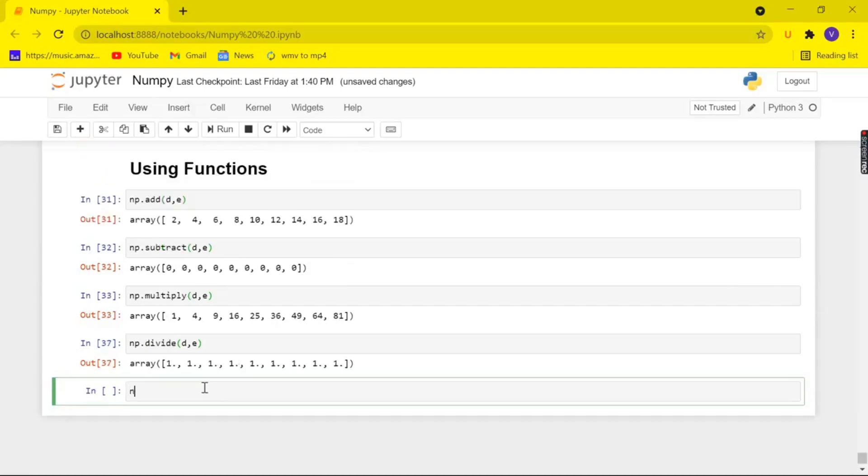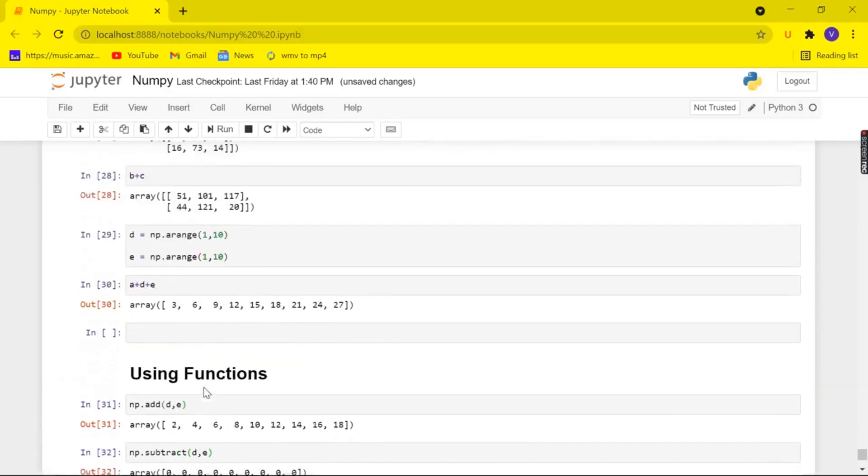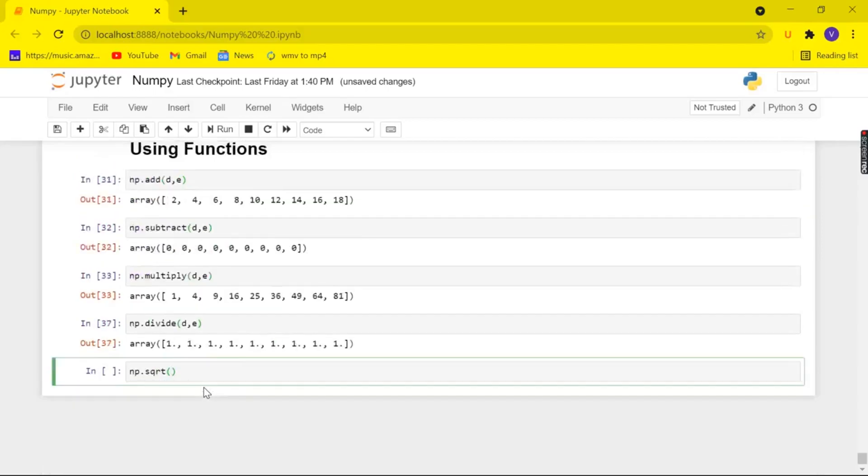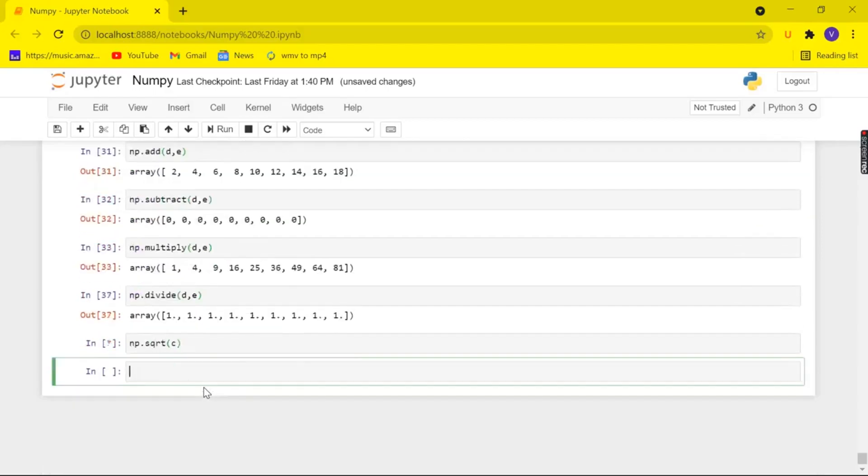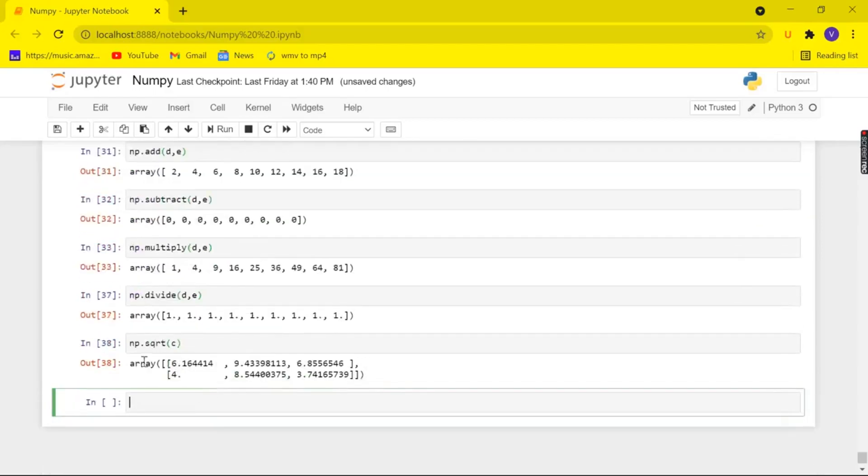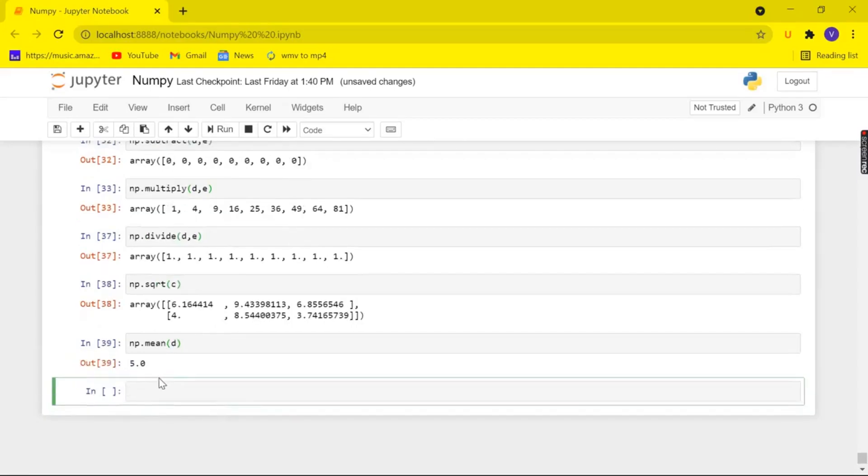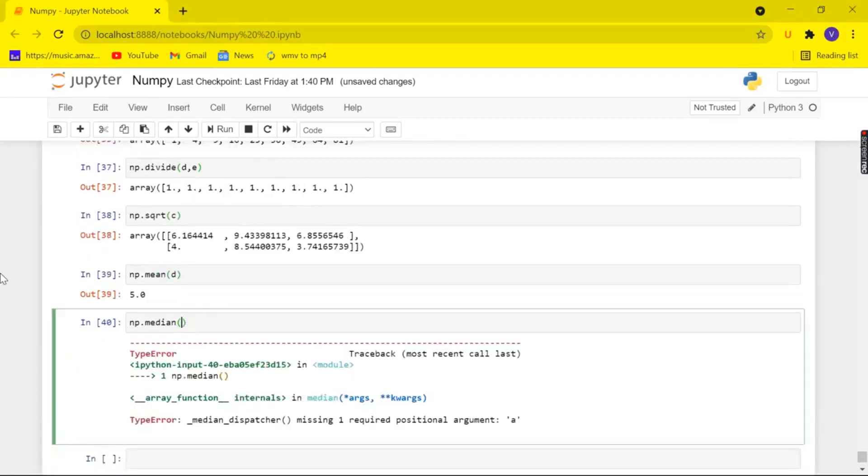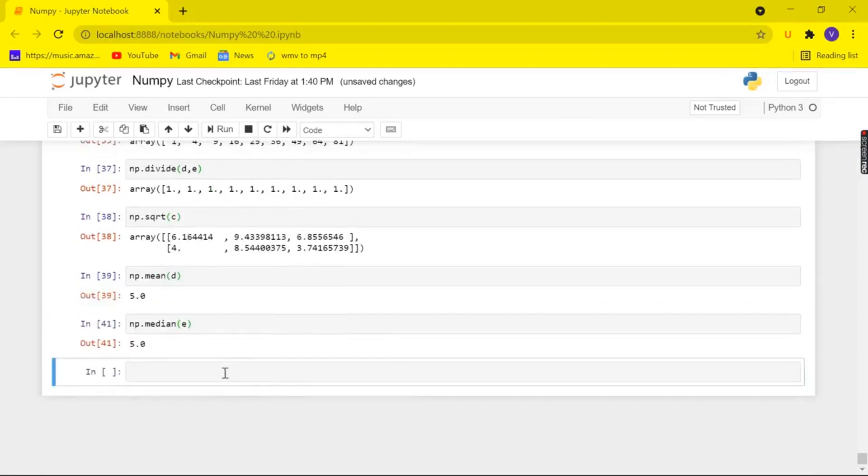And we also have the function square root and here it takes a single array. So let me pass the array c maybe and when we check it here we got the square rooted values of all the elements in our array c and we have the function mean which gives the mean value of our particular array and the median oops I didn't pass our array here and also we have the function std for standard deviation. So let me pass the array c and here we got it.